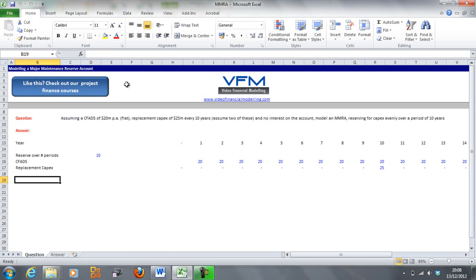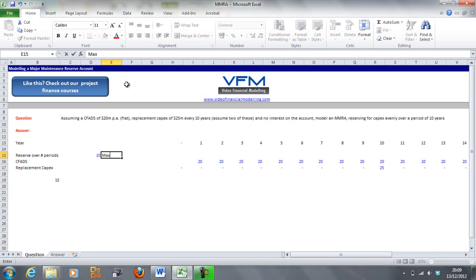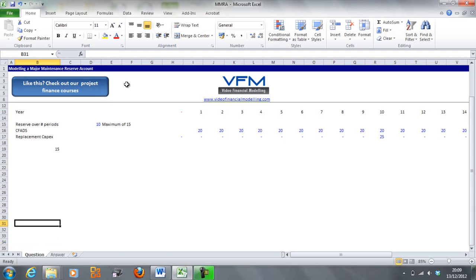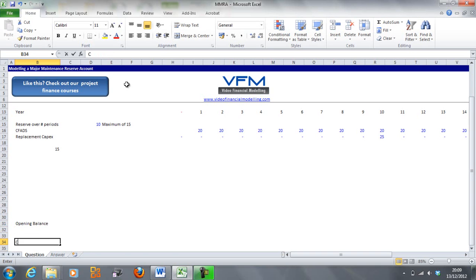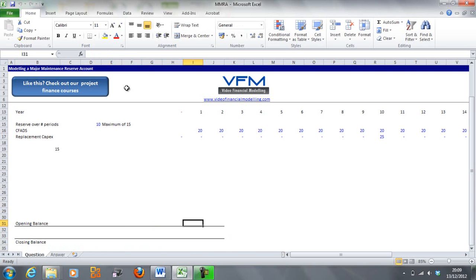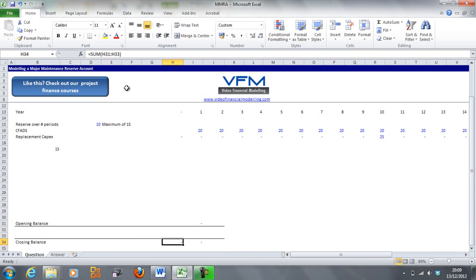We're going to set up relative periods — 15 relative periods — with a note saying maximum of 15, so we can only reserve over a maximum of 15 periods. We're going to start putting our corkscrew account in: opening balance and closing balance. If you haven't already done so, look at our corkscrew tutorial — you use these so many times in so many different ways, I can't stress enough how much you need these.